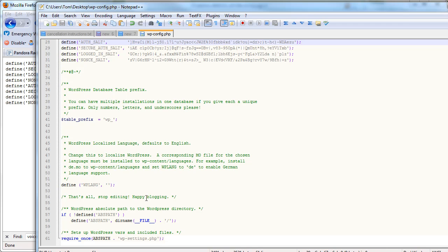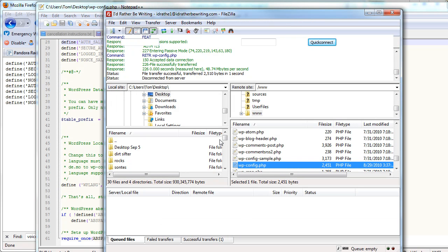And then you'll go back into FTP, find it on your desktop, and drag it back over here and overwrite the other one.